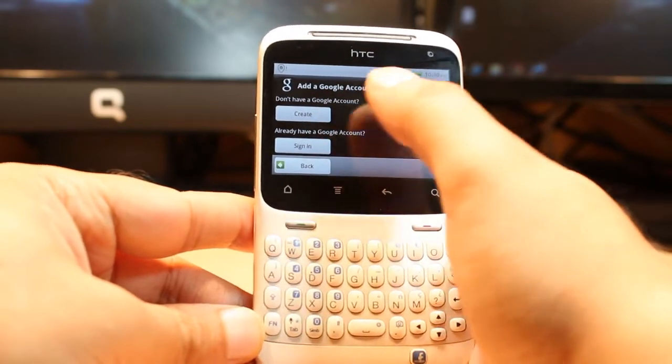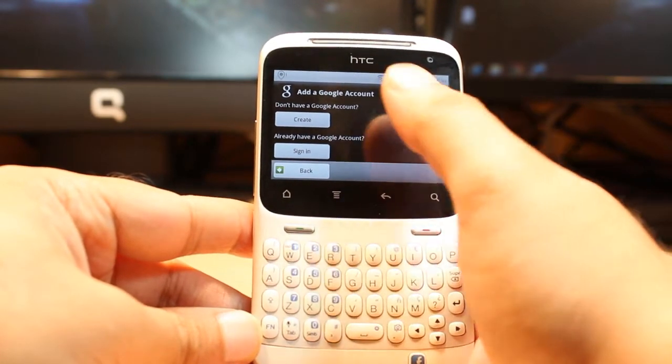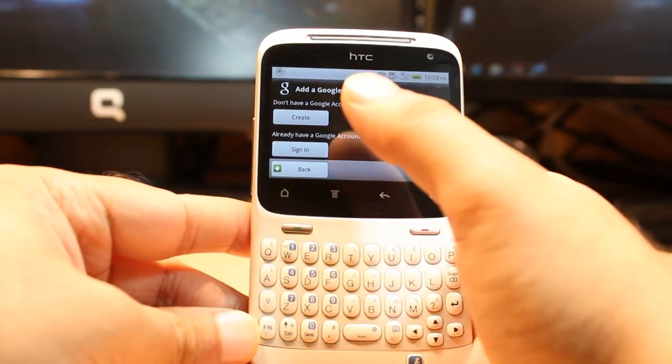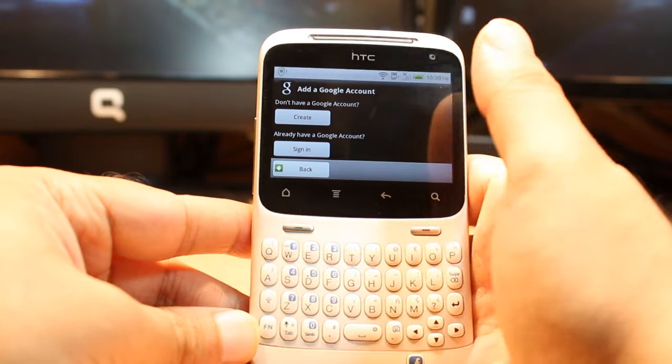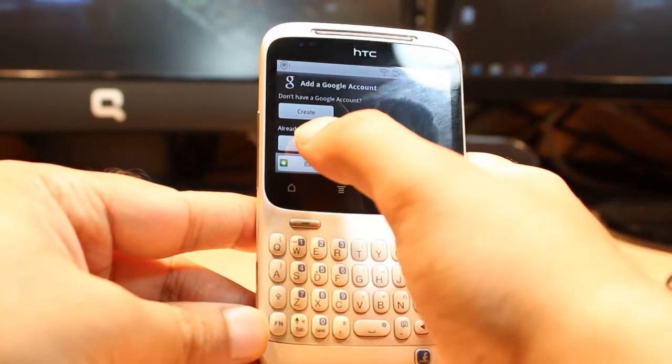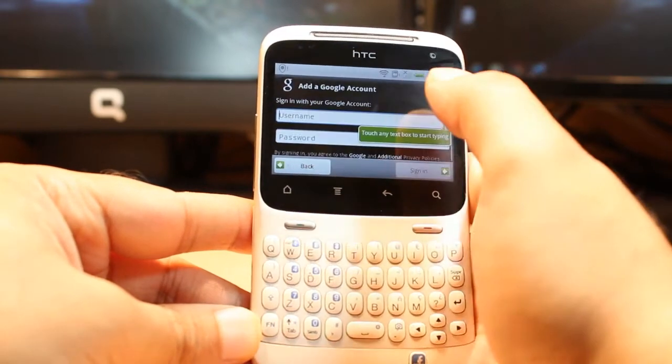Here you have two options: create and sign in. If you already have an account, just hit sign in, and if you don't have an account, check my video. Hit sign in after that.